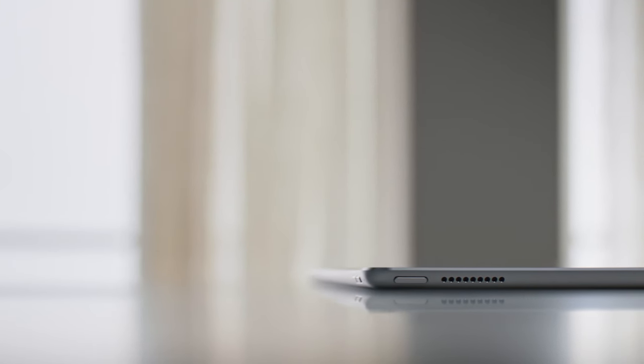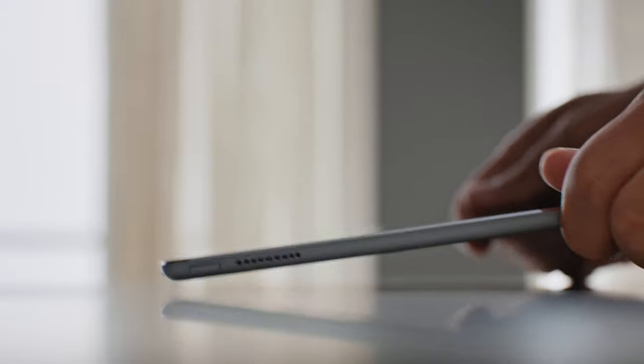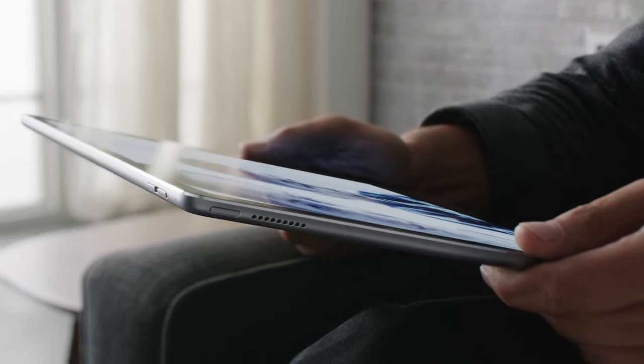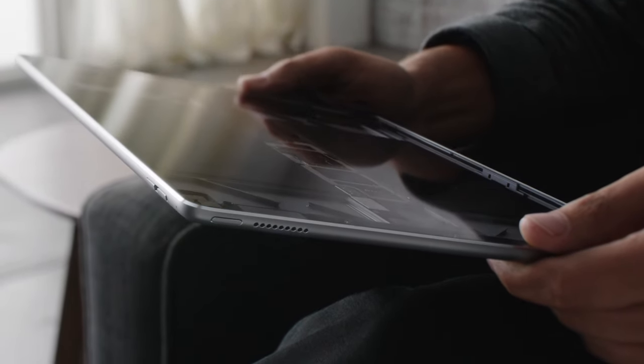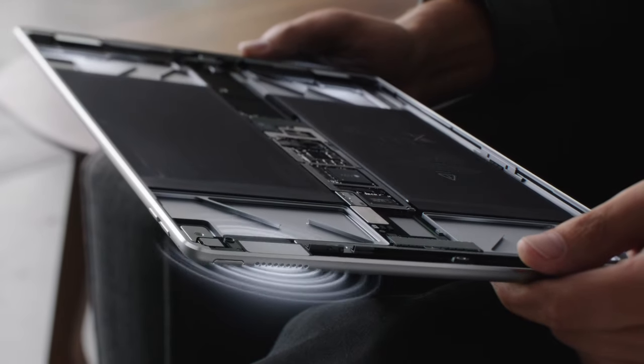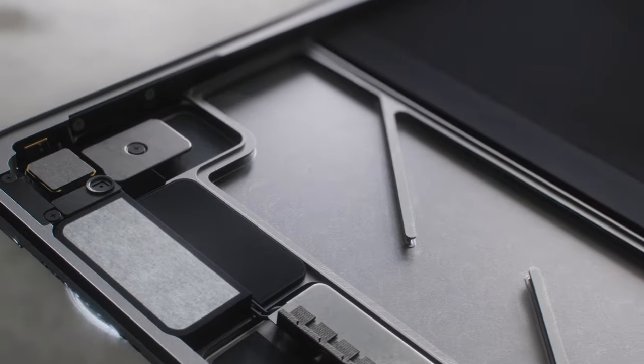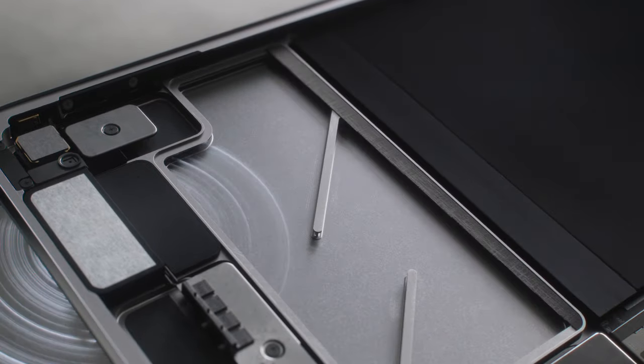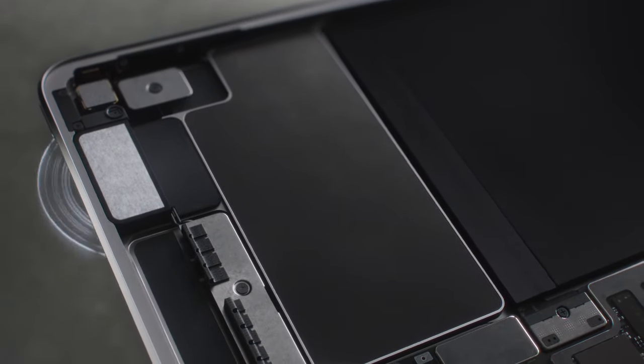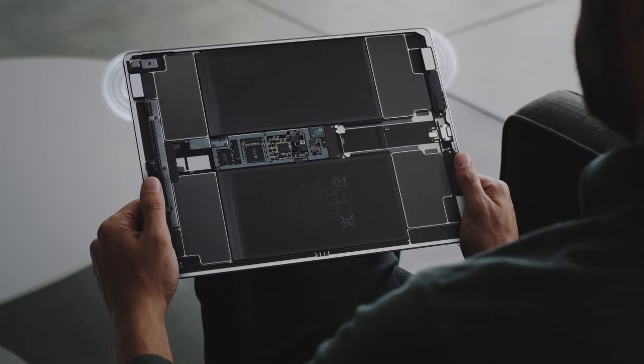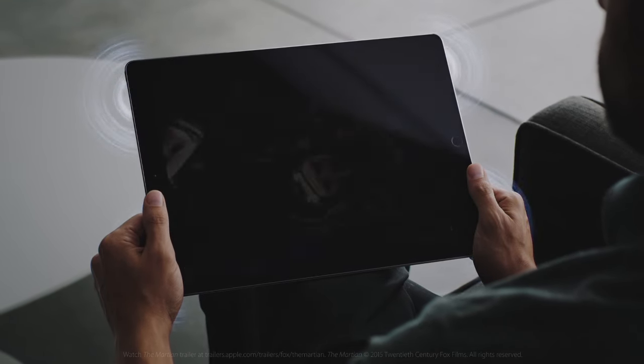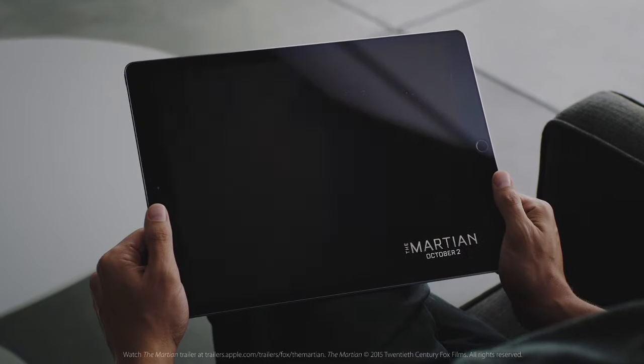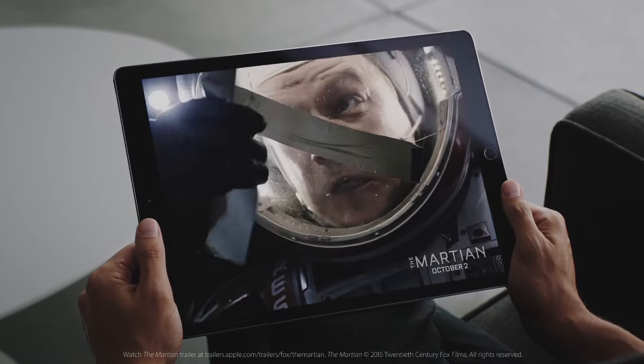To produce a rich audio experience within this device's thin profile, meant developing an entirely new four-speaker architecture. For the first time, the speaker housing is machined directly into the unibody enclosure, and sealed with a carbon fiber cap. Its four speakers give iPad Pro a powerful acoustic output and dynamic range that far surpasses its size.